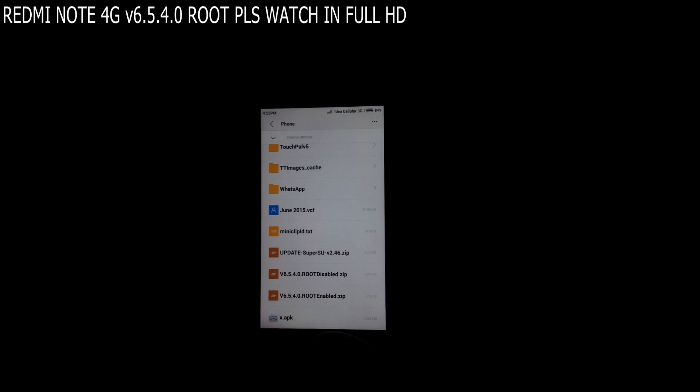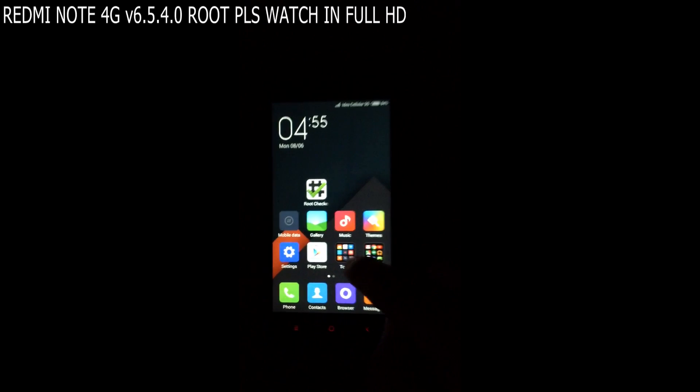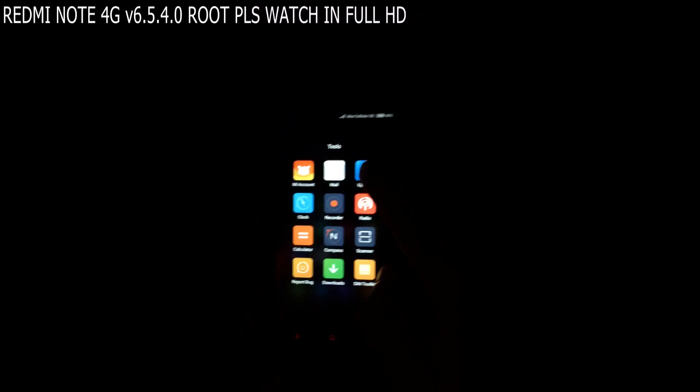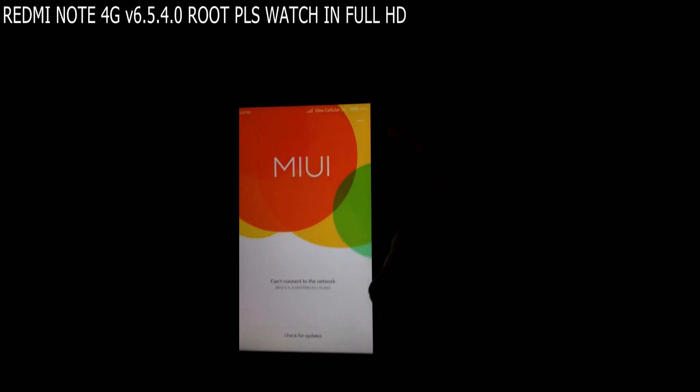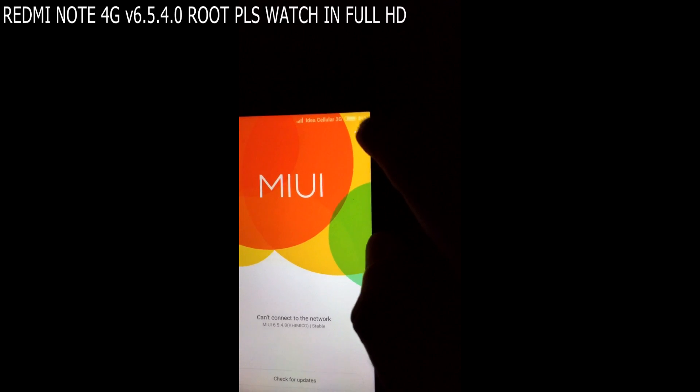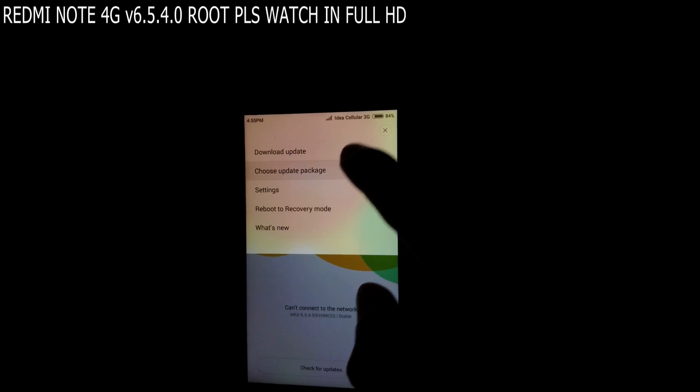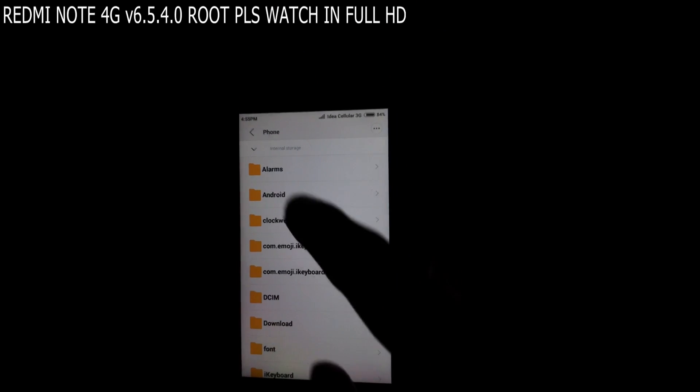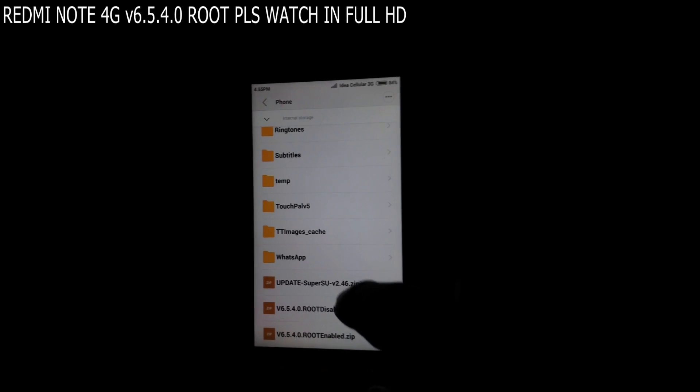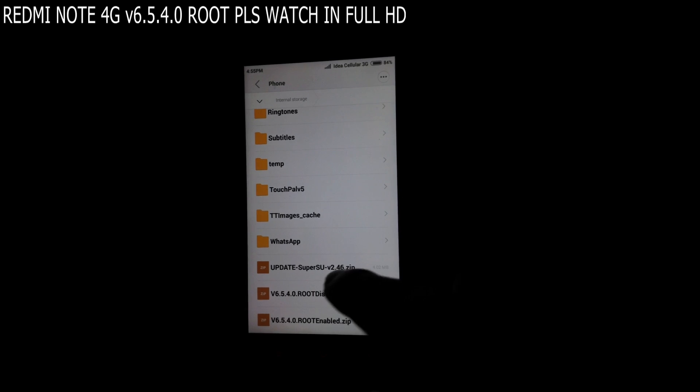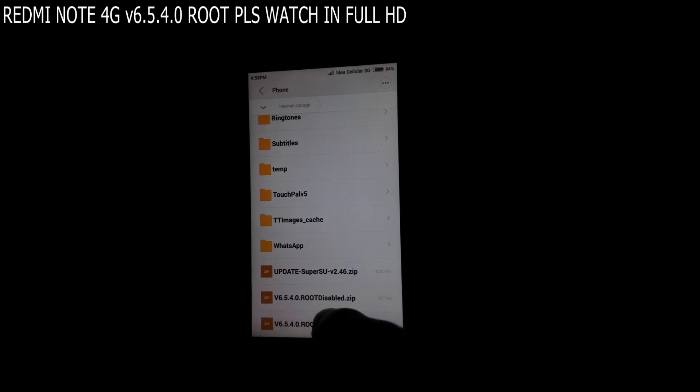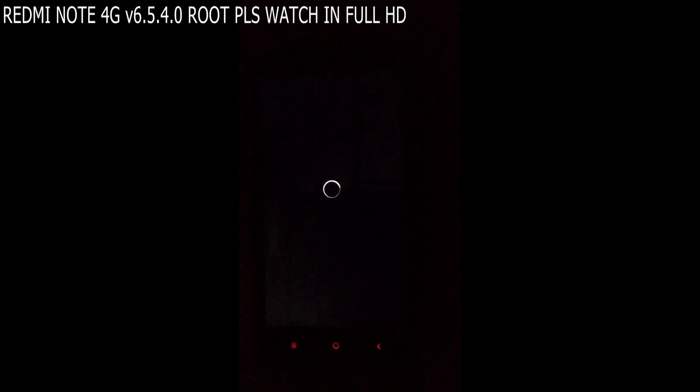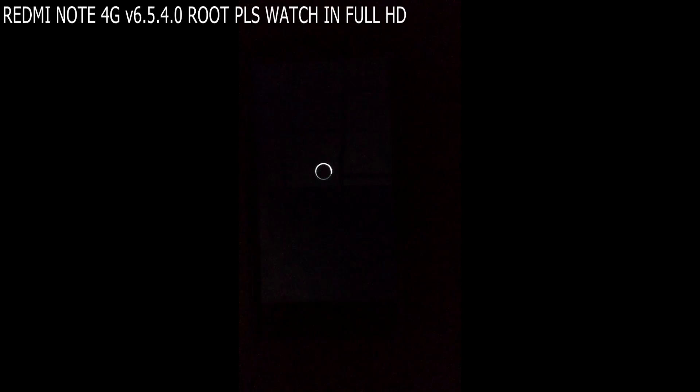So in order to root this device, you need to go to Tools, Updater. In here you can see there are three dots right here. Click on them and choose update package. In this, go to the internal storage where you have copied the files and click on the root enable file. Now the phone will just do a small process and it will reboot.